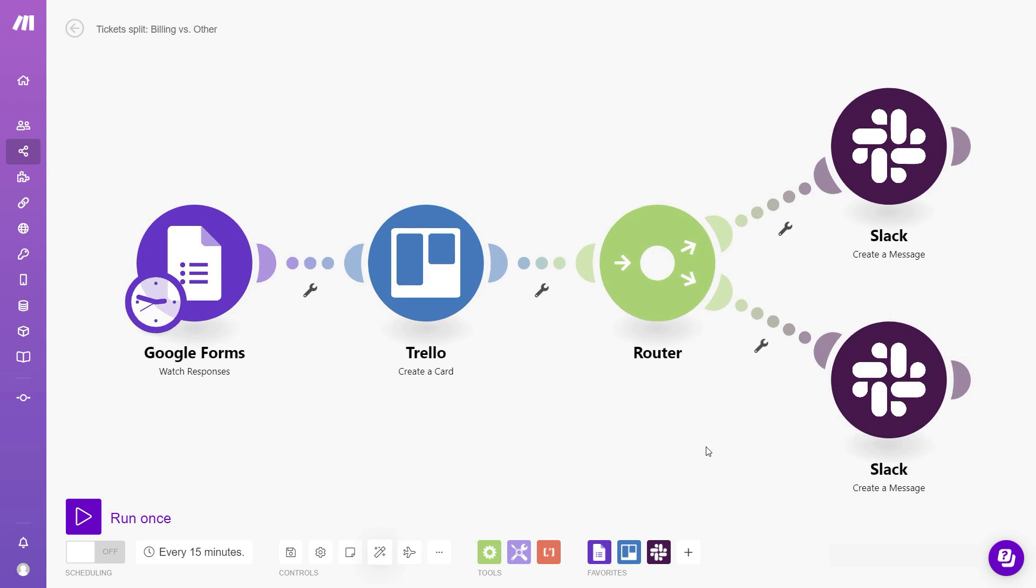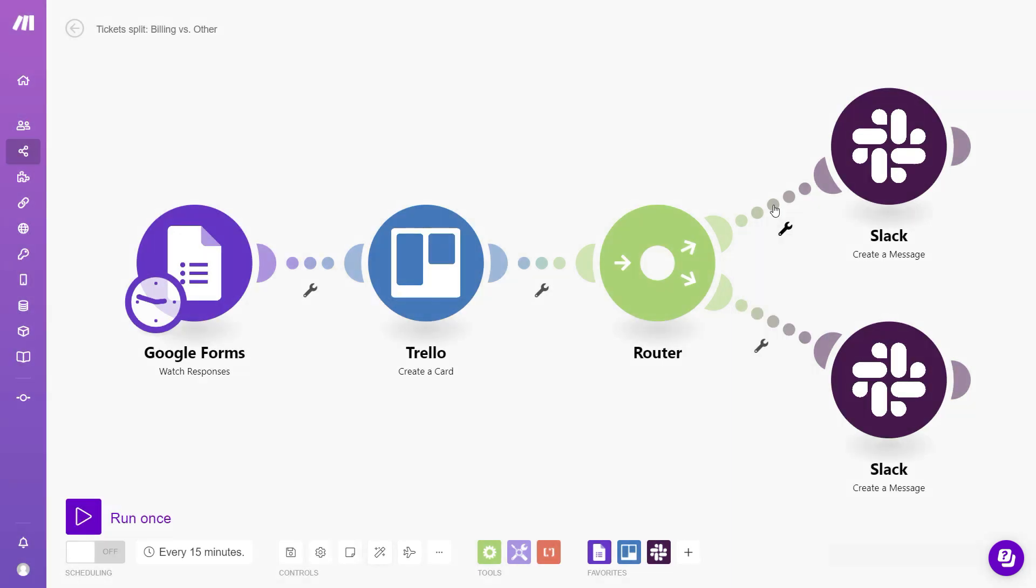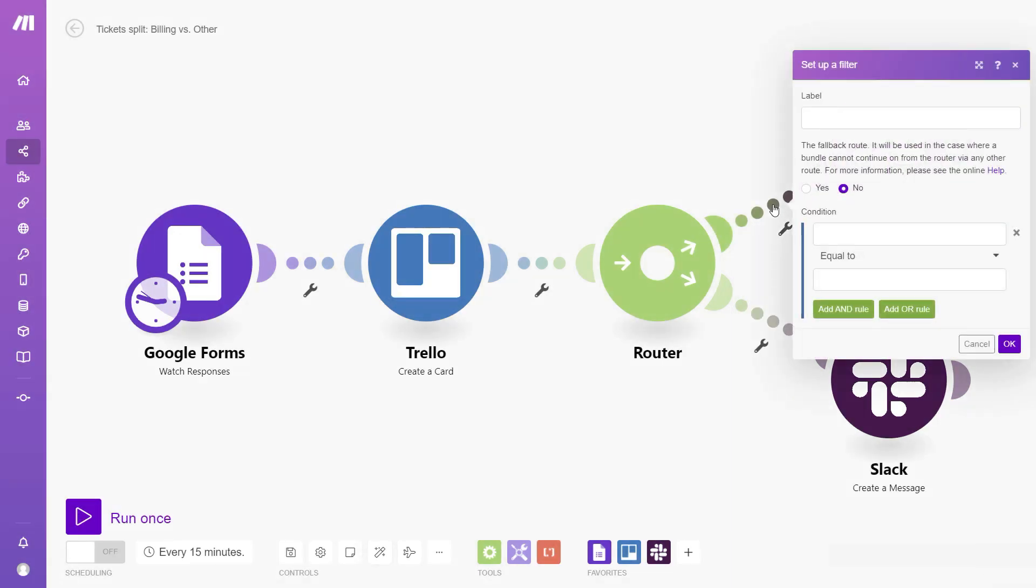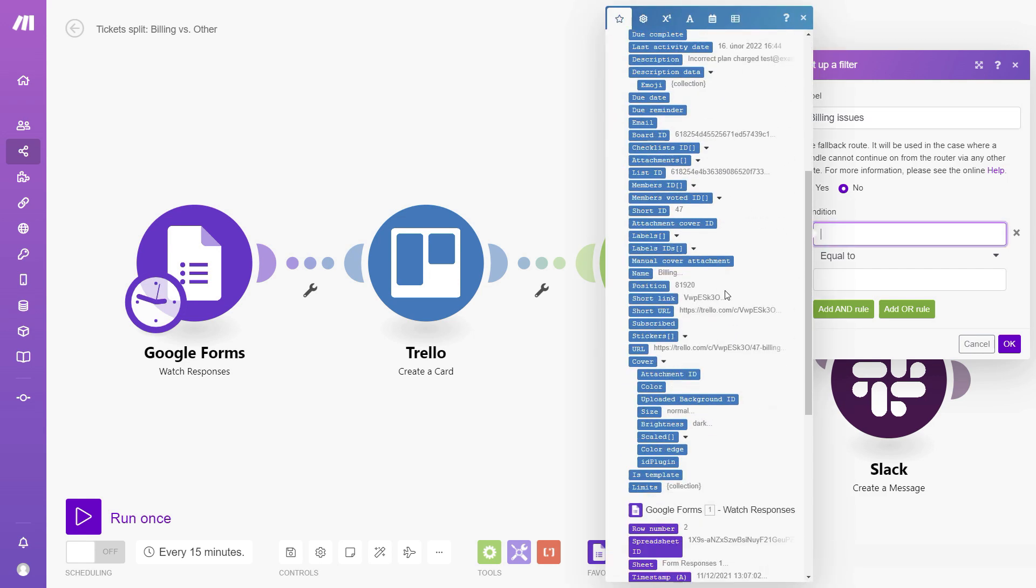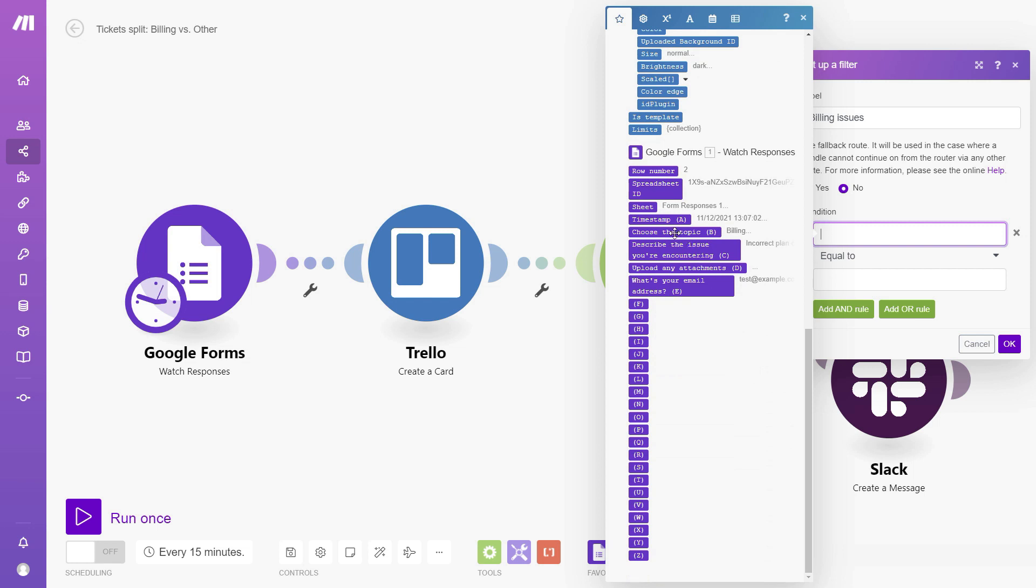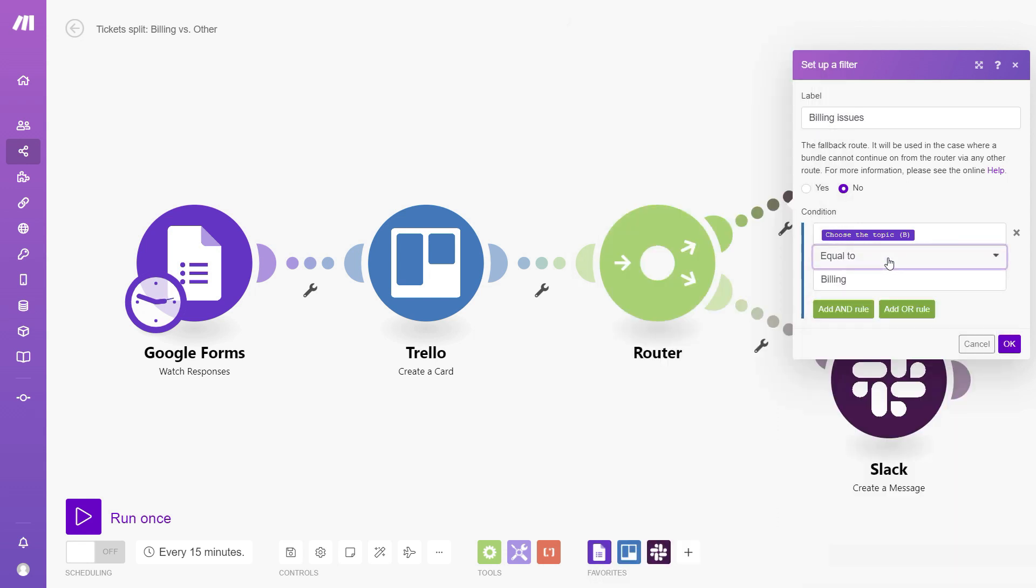So now we'll use the upper branch to send the billing issues to our billing specialist. So to do that, we'll use a filter. To add a filter, you can either click this wrench icon and select set up a filter, or you can click the line that's connecting the two modules and start defining your filter. We can select the label for our filter. In this case, it can be called billing issues. And then for the conditions, you can click this field here and choose the data from the Google Forms. So we'll use the choose the topic question. And this filter is going to check if the topic is equal to billing. So we'll type that in manually and we'll confirm the setup.